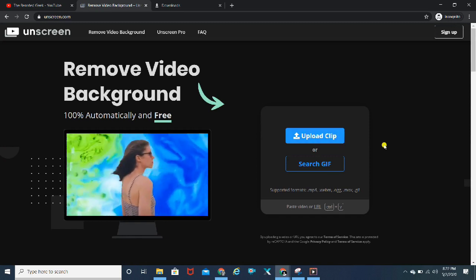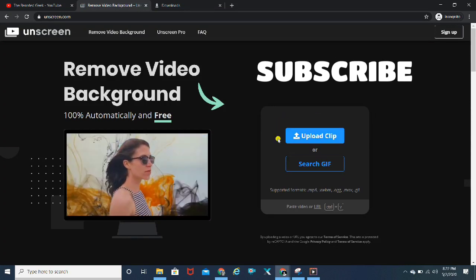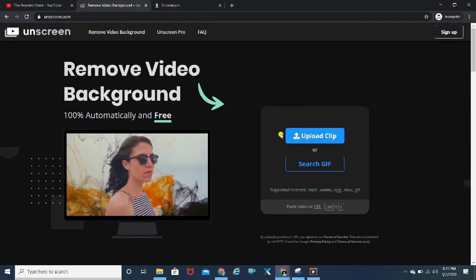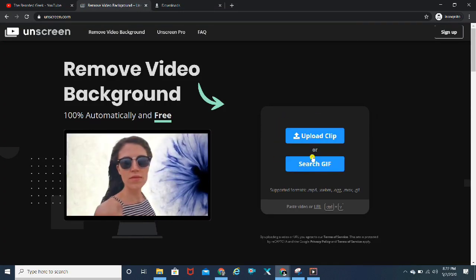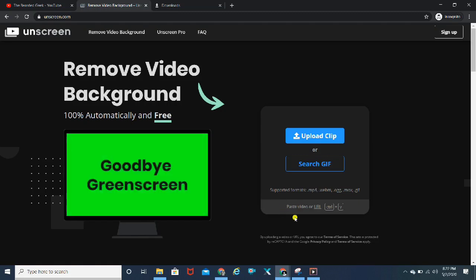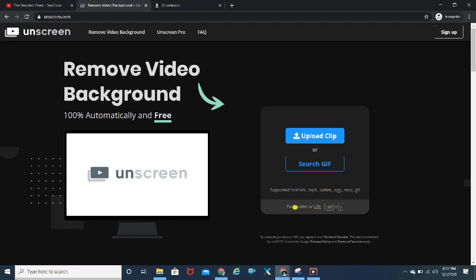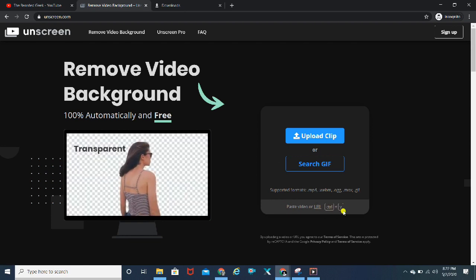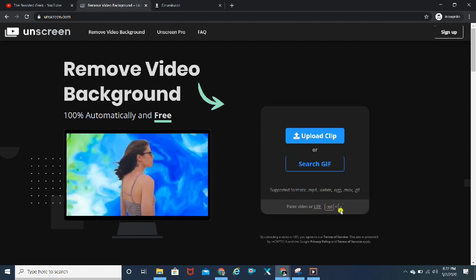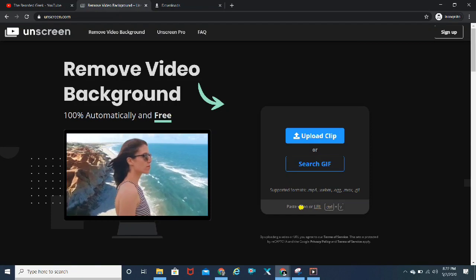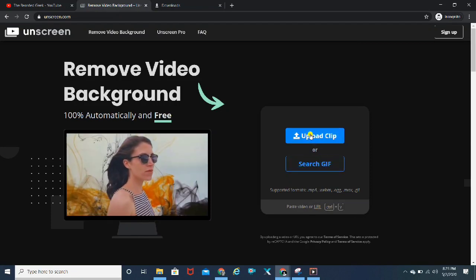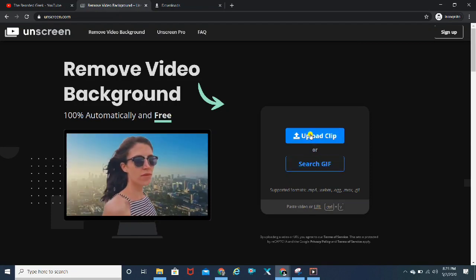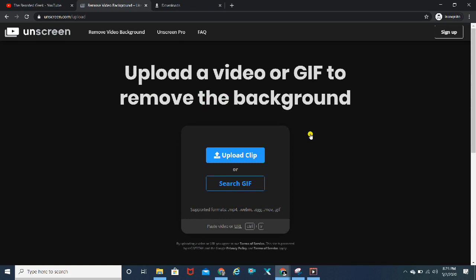Coming back to the video, I'm going to quickly upload the clip. Before that, you can upload the clip, search for any GIF, and there's also an option to paste the URL. You can control plus V, copy paste.